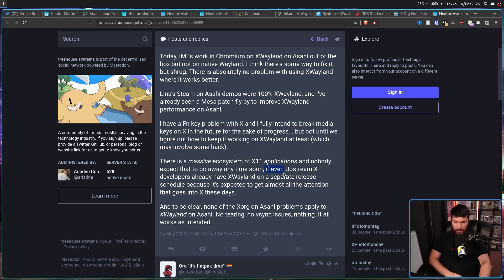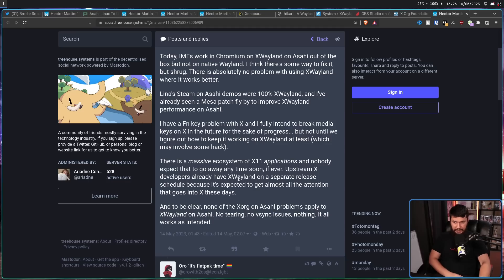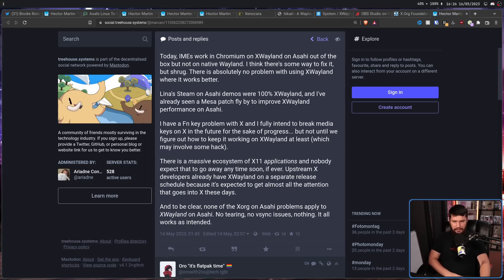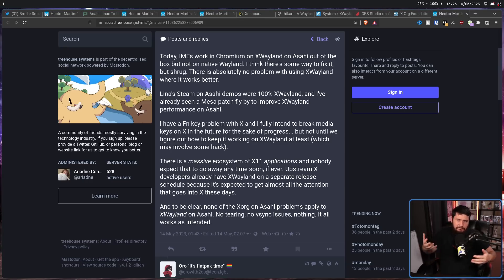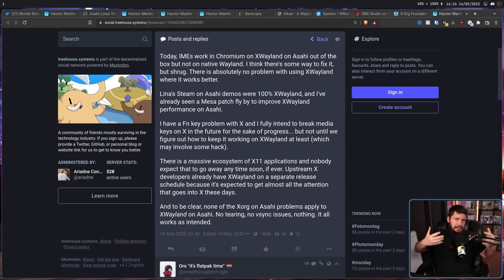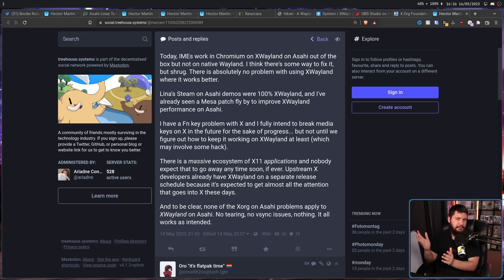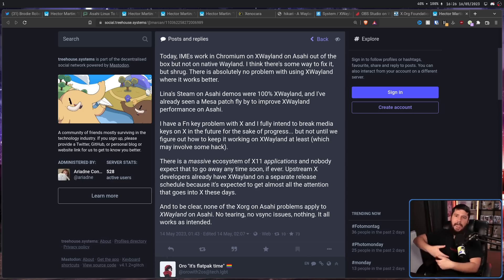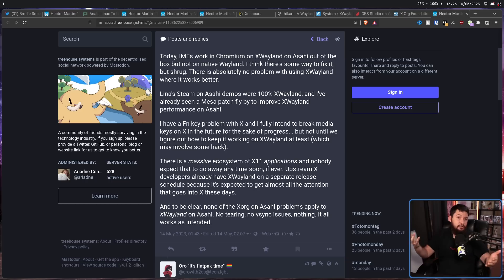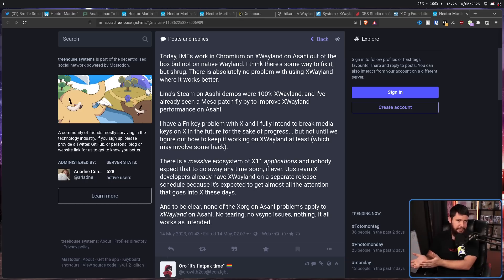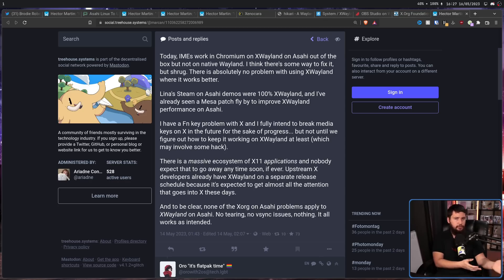There is a massive ecosystem of X11 applications and nobody expects them to go away anytime soon. If ever. Upstream X developers already have XWayland on a separate release schedule because it's expected to get almost all the attention that goes into X these days. Really, the only thing that would go away with fully migrating to Wayland are the things that cannot really make any sense or cannot really be used inside of XWayland, like the XOR window managers or X configuration tools or other things that only really make sense running on X, like an X screen locker, which you could theoretically run in XWayland, but you want a Wayland screen locker because the XWayland one, you could just close the window.